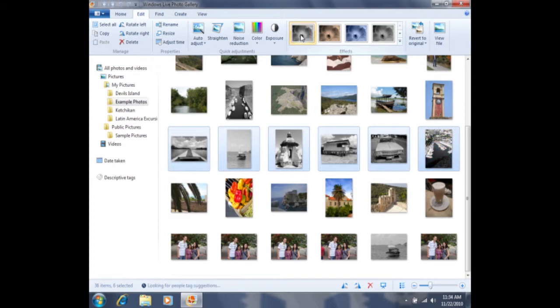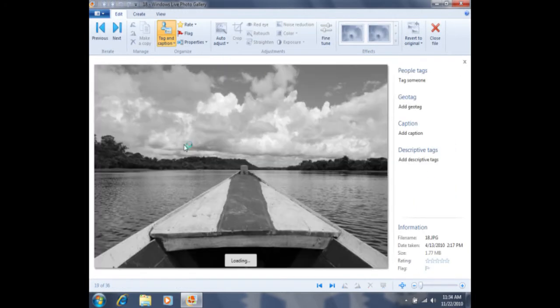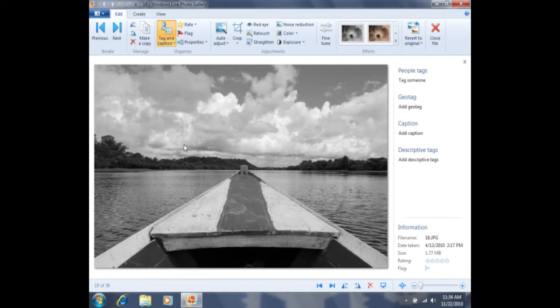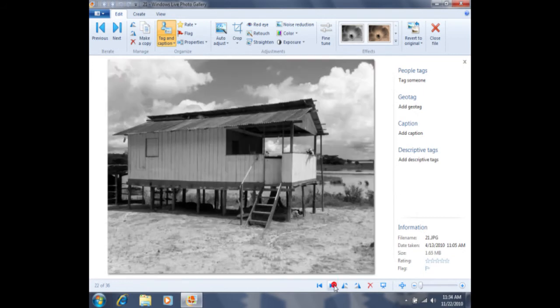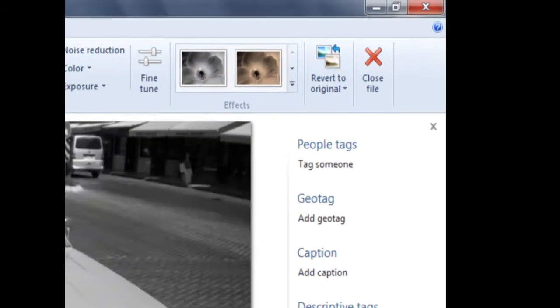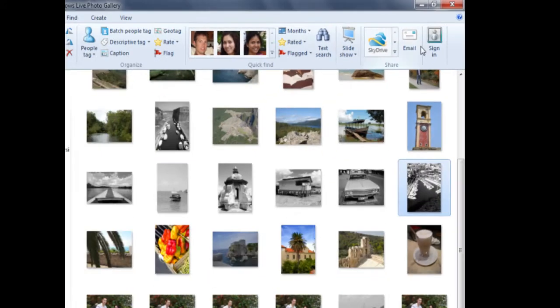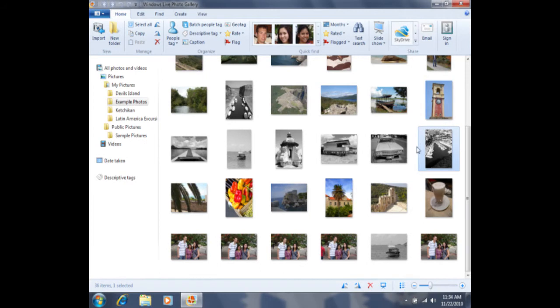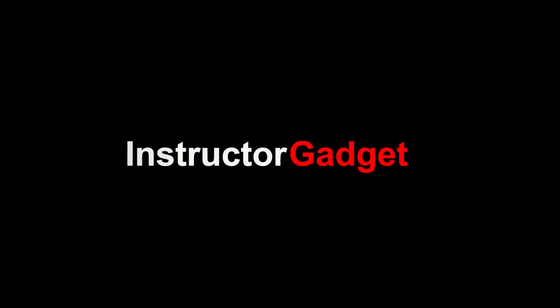Once the batch editing has finished, I can simply double click on a photo. Remember that's two left clicks quickly. And you will notice that each of these photos has been edited. If I click on close file here, it will return me back to the gallery. I'll see you next time.